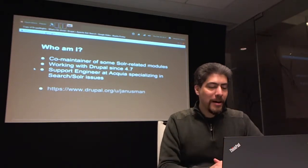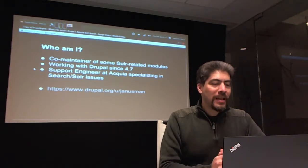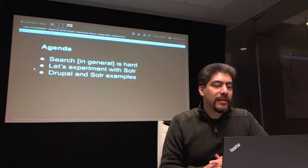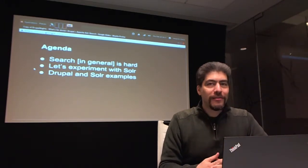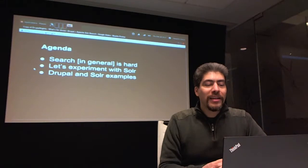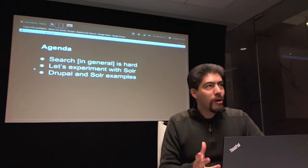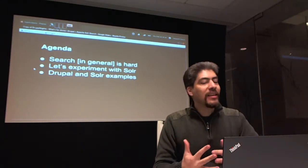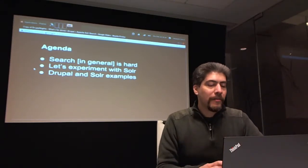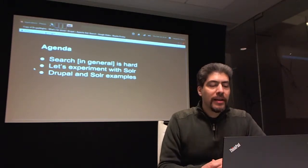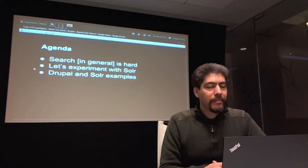I basically work all day helping people out with things that have to do with search, so I have a good idea of what problems come up and how to attack some of those. For today, I want to talk about just a few topics: introduce a little bit about search and why I think it's hard, do some demos with Solr — just Solr, not Drupal — to get a feel of how it works, and then go into Drupal and demo some of the things you can do with Solr.